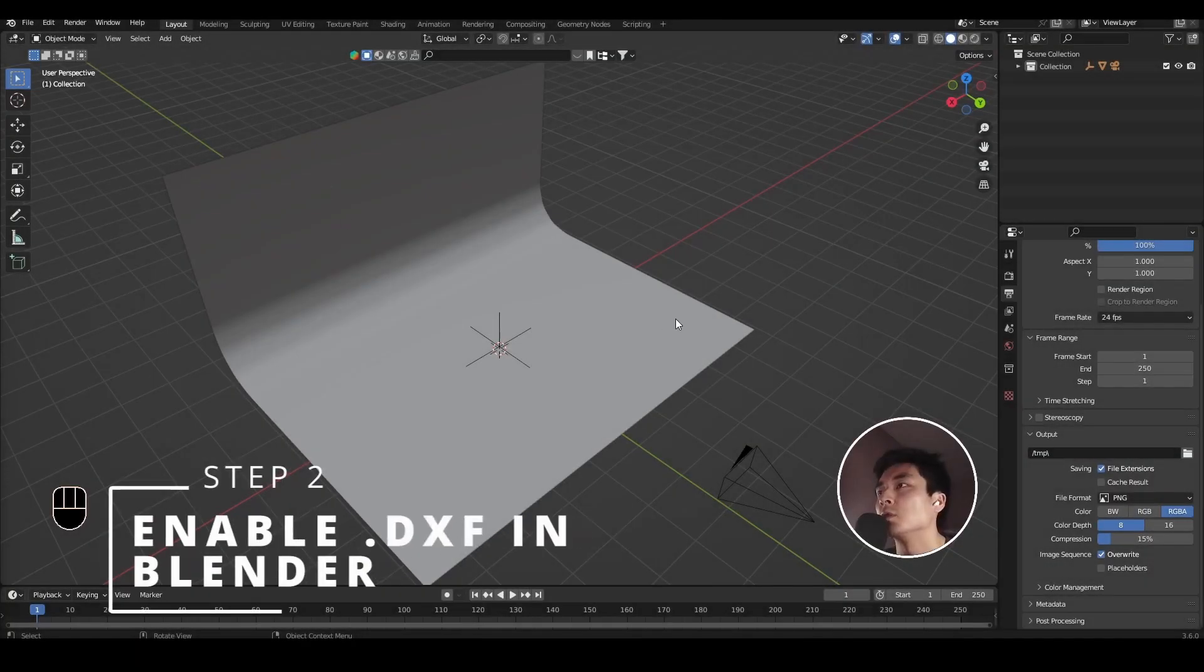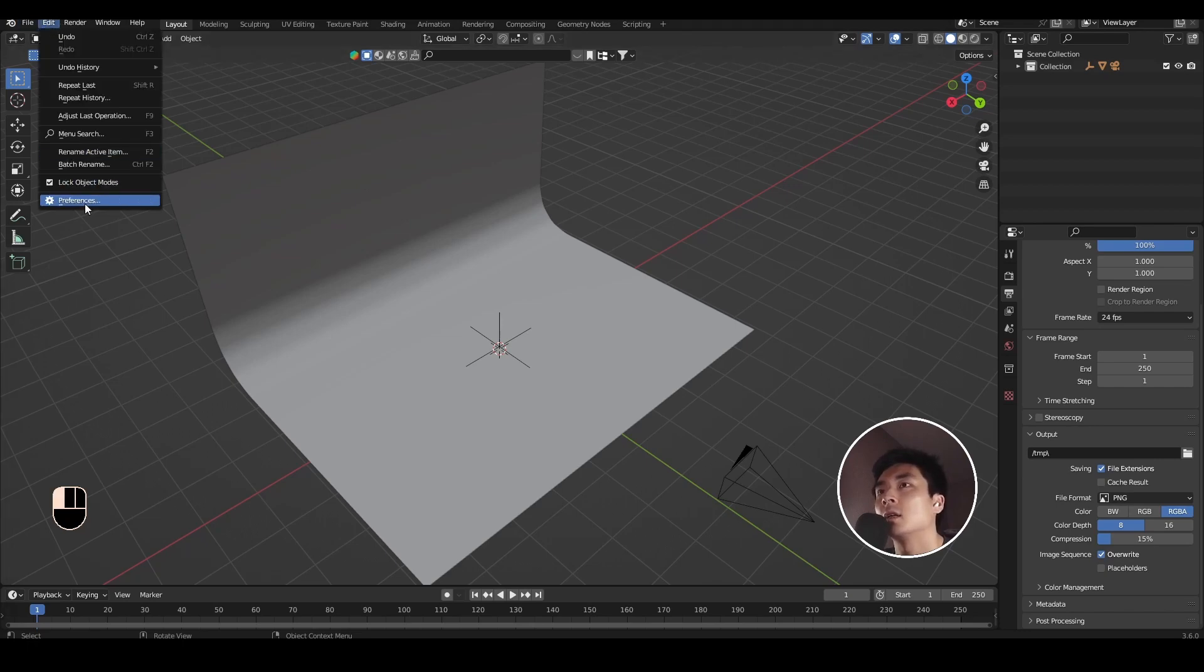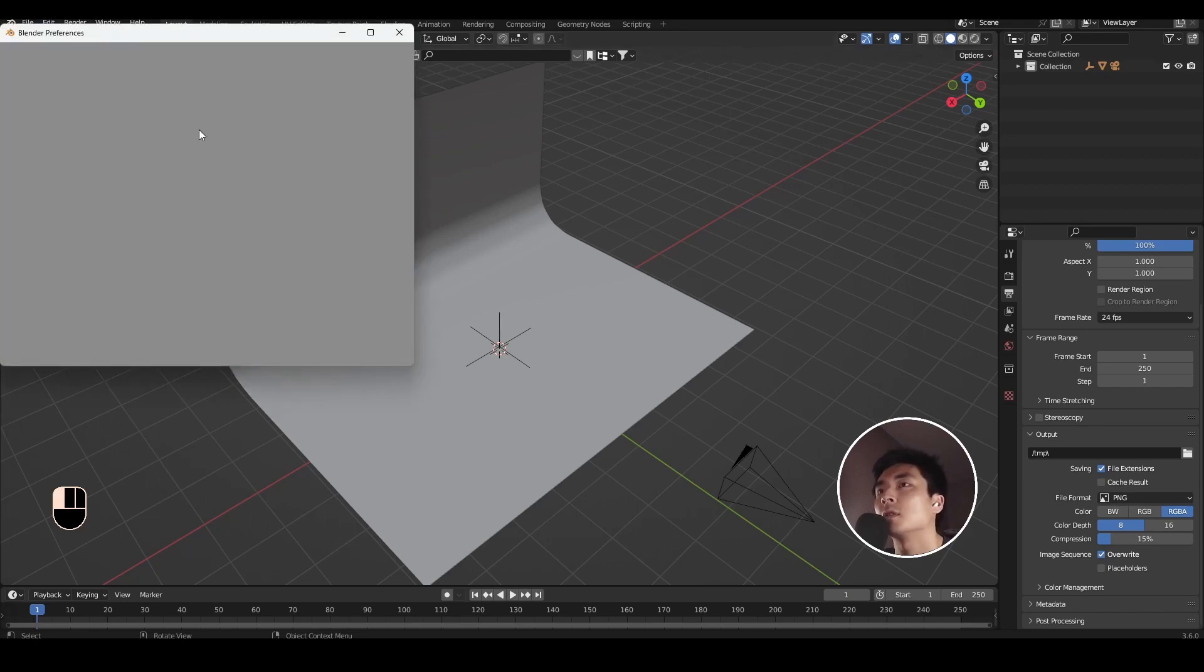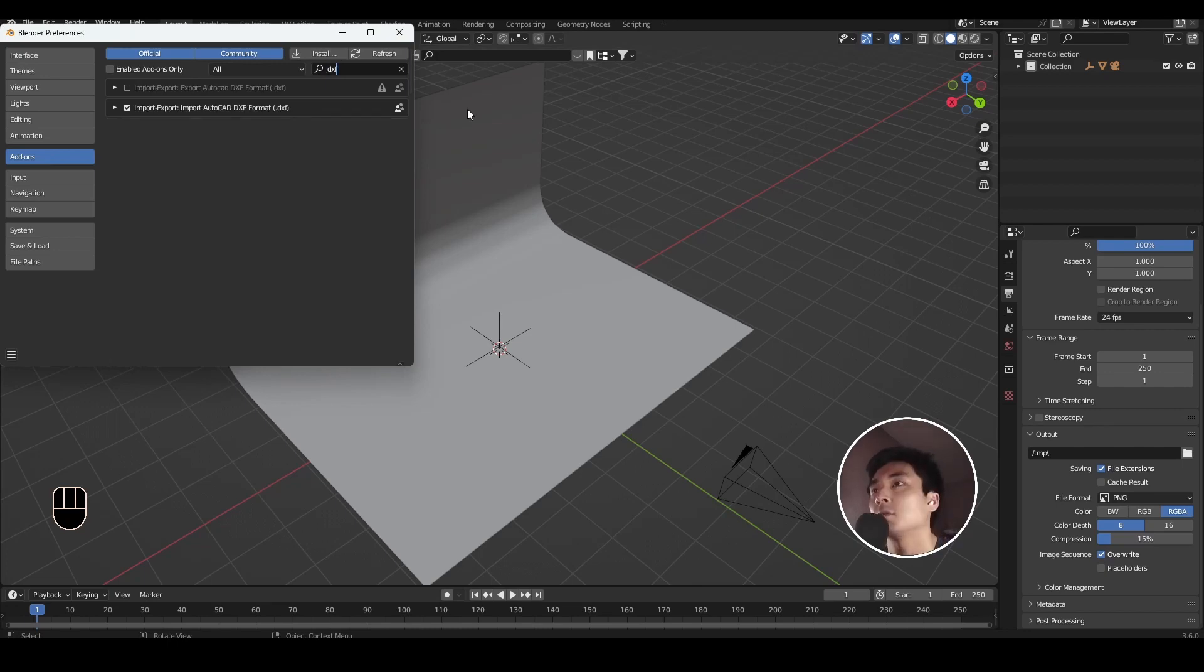Step two is to come back to Blender and enable the .dxf importer as an add-on. So to do that, you need to come to Edit, Preferences, Add-ons, and type in .dxf. And you should find that you get two options, Import-Export, Import AutoCAD DXF Format, which is the one you want. So go ahead and enable that.